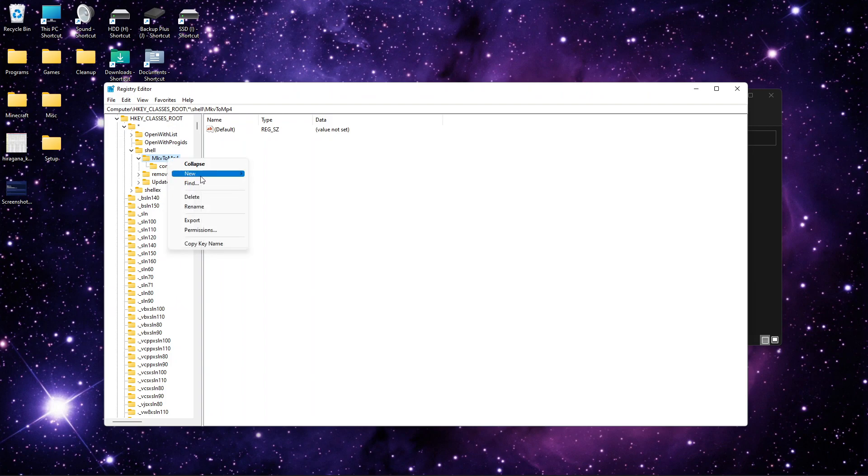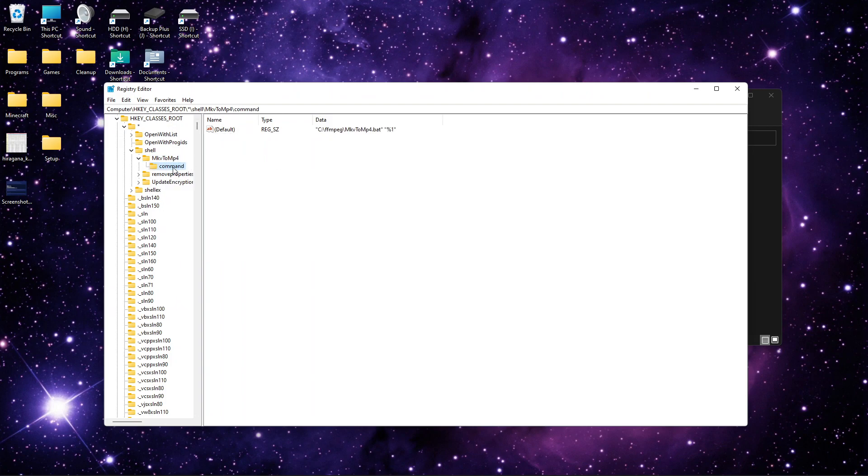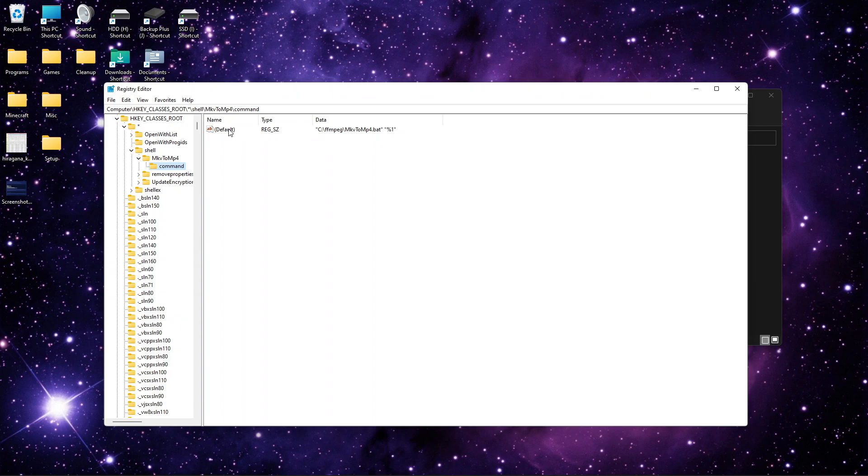And then you're going to right click this, new, key again, and you're going to call it specifically command. In command, you're going to have this default key, double click it, and you're going to input this.